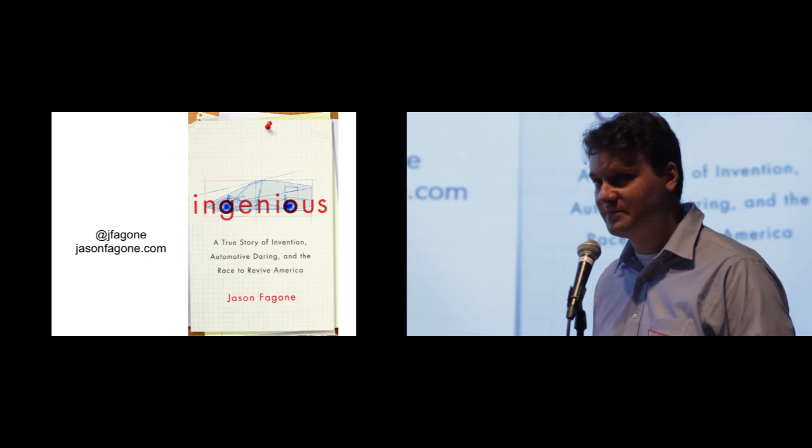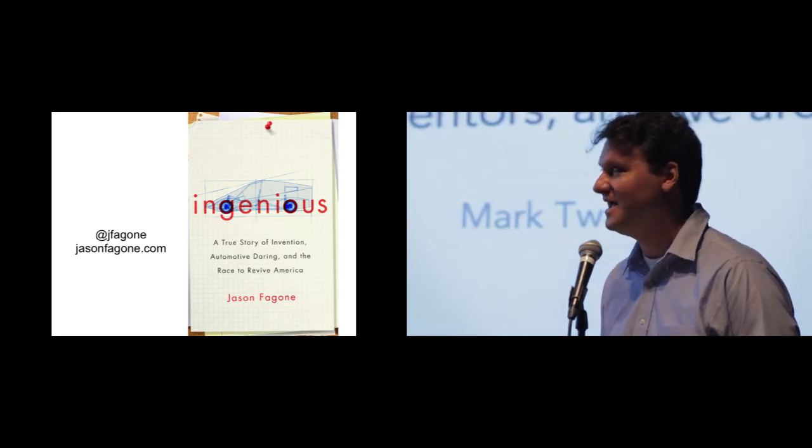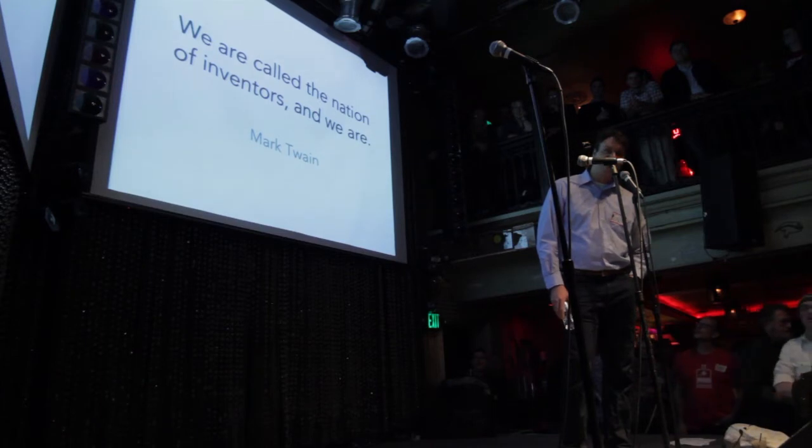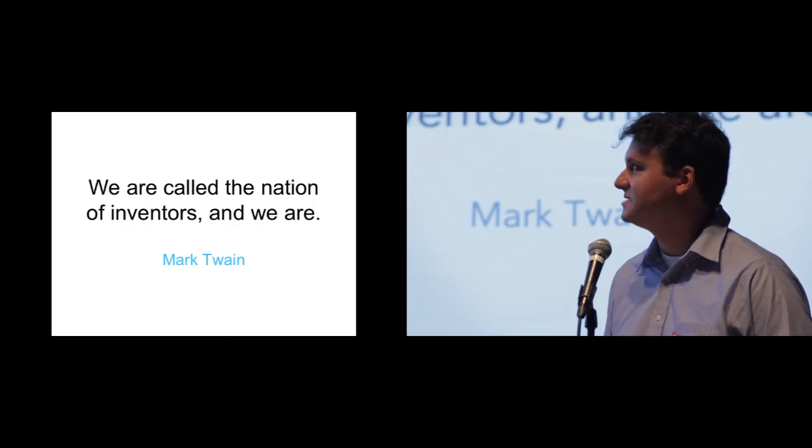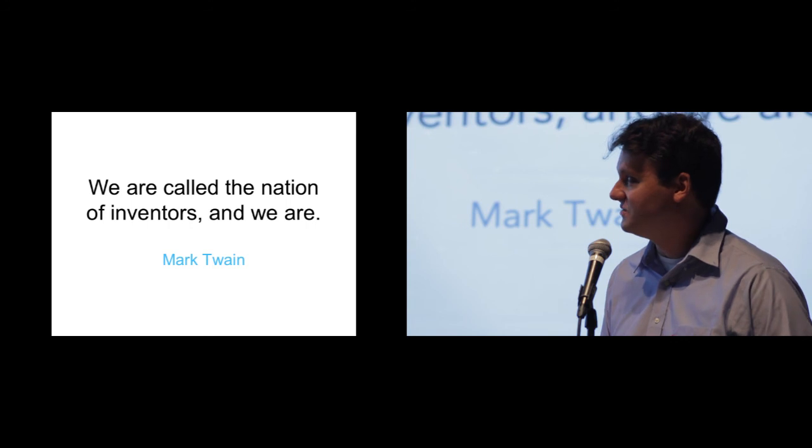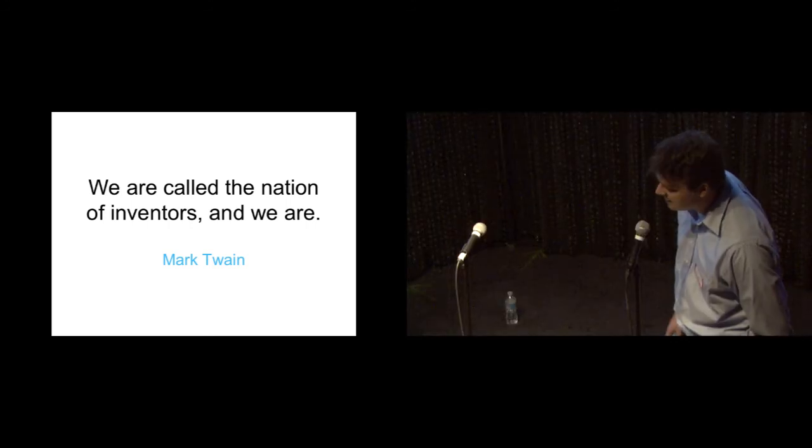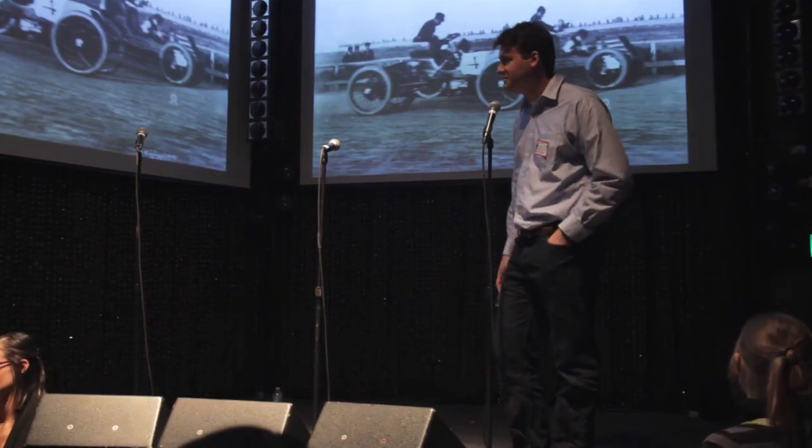A lot of my stories are about little guys with big ideas, and this is kind of the ultimate version of that. It's about some modern-day inventors, but they're very much in the old mold of Mark Twain, who said, we are called the nation of inventors, and we are. And what excited him about invention was the democracy of it, the idea that we all have these innate Promethean powers, and we can create and design a country to unleash them.